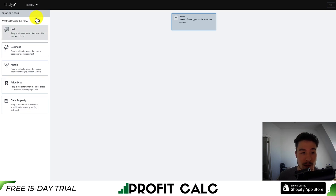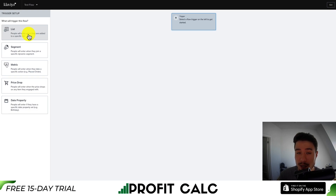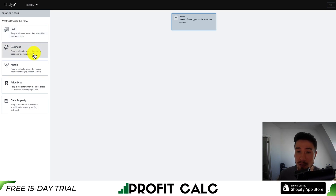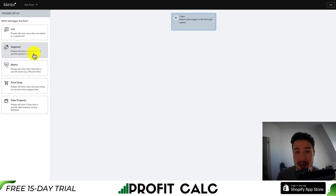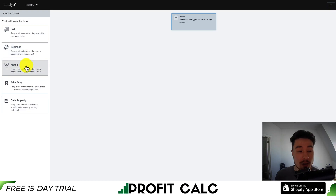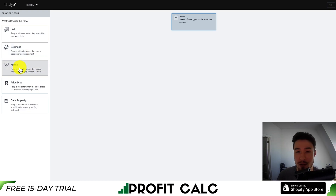The first trigger option is list — when a customer is added to a list. For example, when a customer signs up to a newsletter, send them that email flow. You can also use segments — maybe if a customer spends over $300 at your store, add them to a VIP segment where they get more emails or access to exclusive products. Then there are metrics-based triggers, such as after a customer has placed an order or started a checkout for abandoned cart flows.